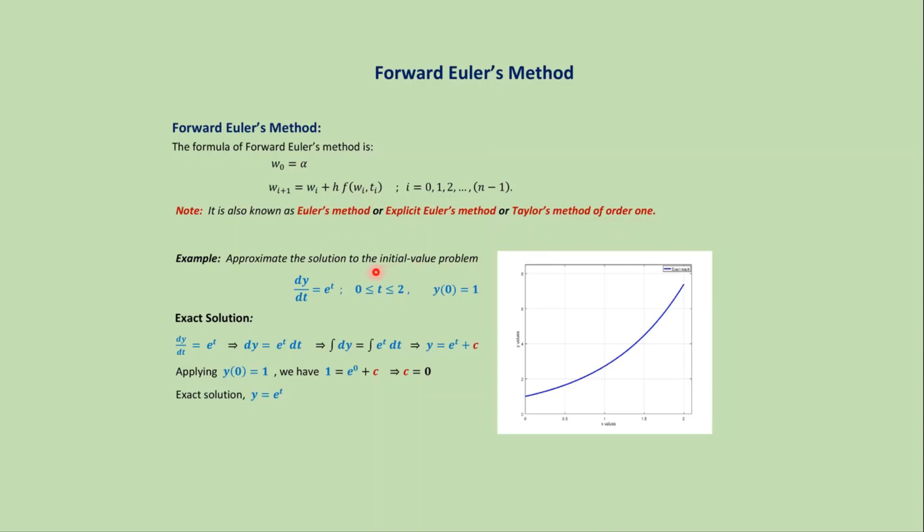Suppose we want to approximate the solution of the first order differential equation dy/dt equals e to the power t, where t varies from 0 to 2. We also have the initial condition y(0) equals 1.